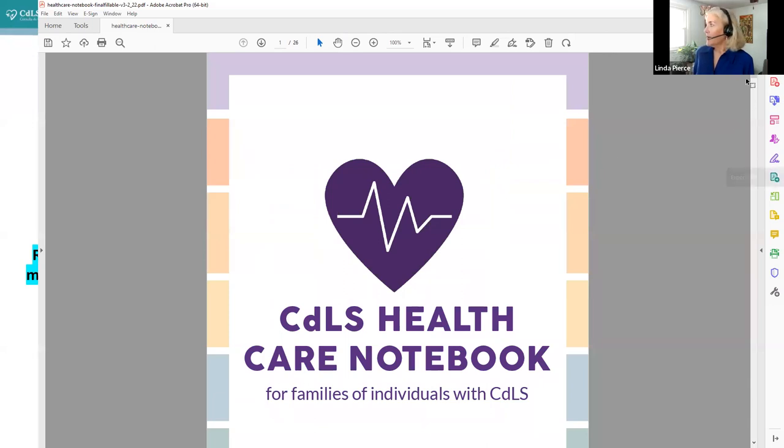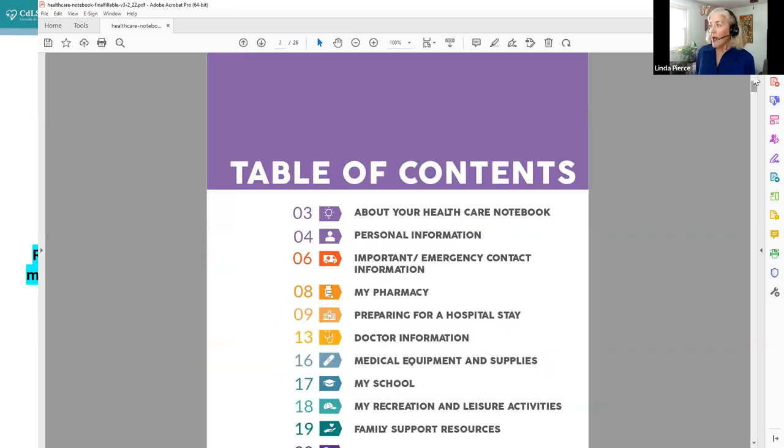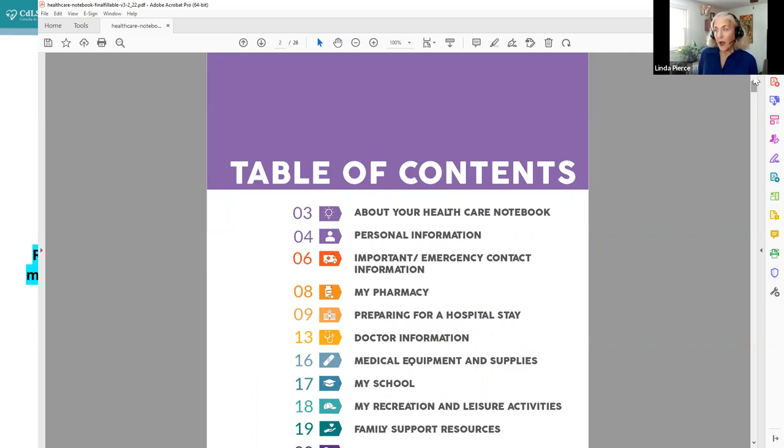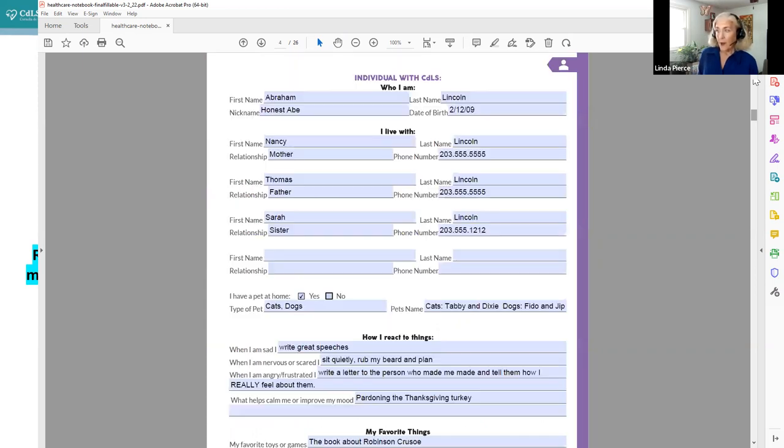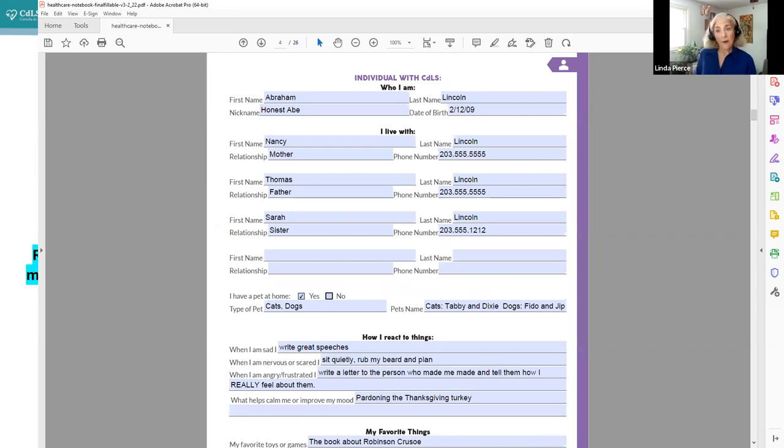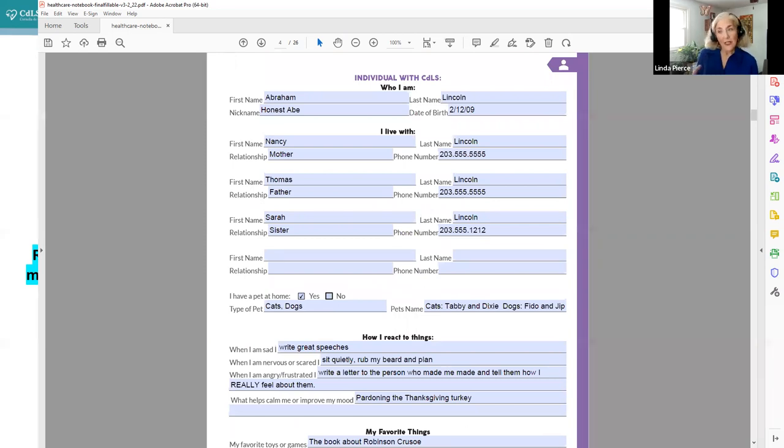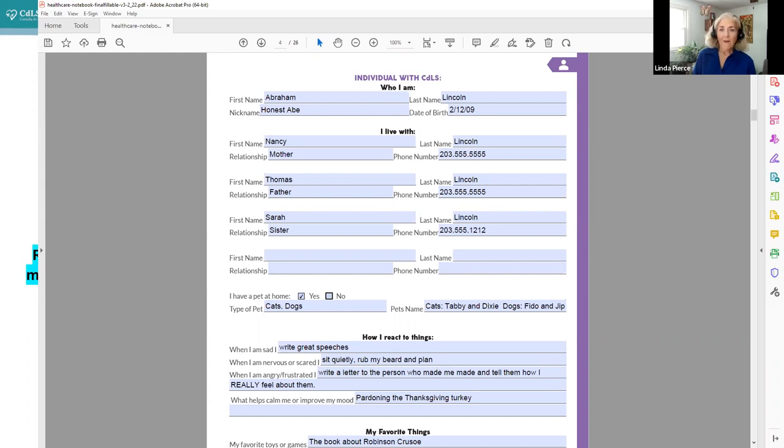And here we go. So this is the cover. And the table of contents that you've seen. These early pages really talk about the things that we have just gone over about how to set it up and how it can help you. And now we're going to go to the parts that are fillable that are specific to your family member with CDLS and your family.